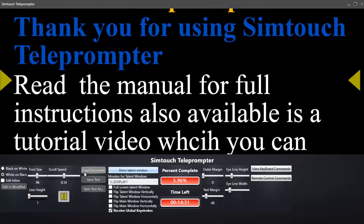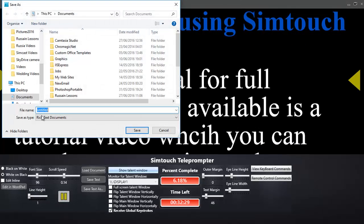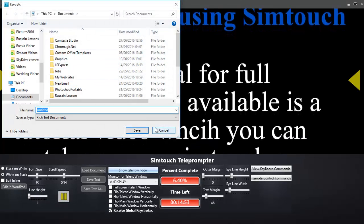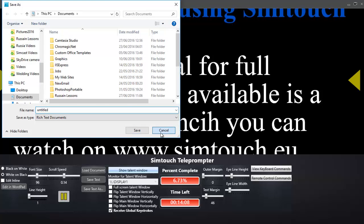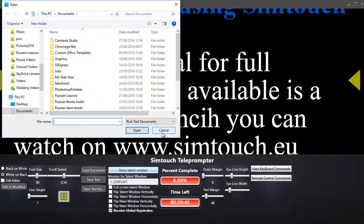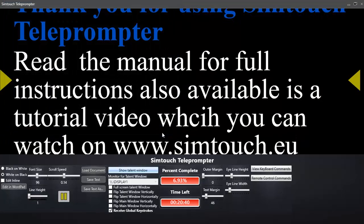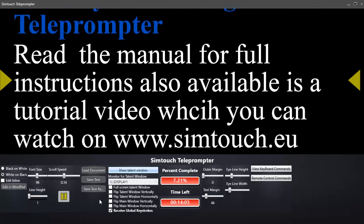So you can load a document, or you can edit a document and make changes to it by simply clicking edit and selecting your rich text document. You can load a document in that you want for the teleprompter software itself. And if you make any edits or changes to it, you can simply click save text or save as text.